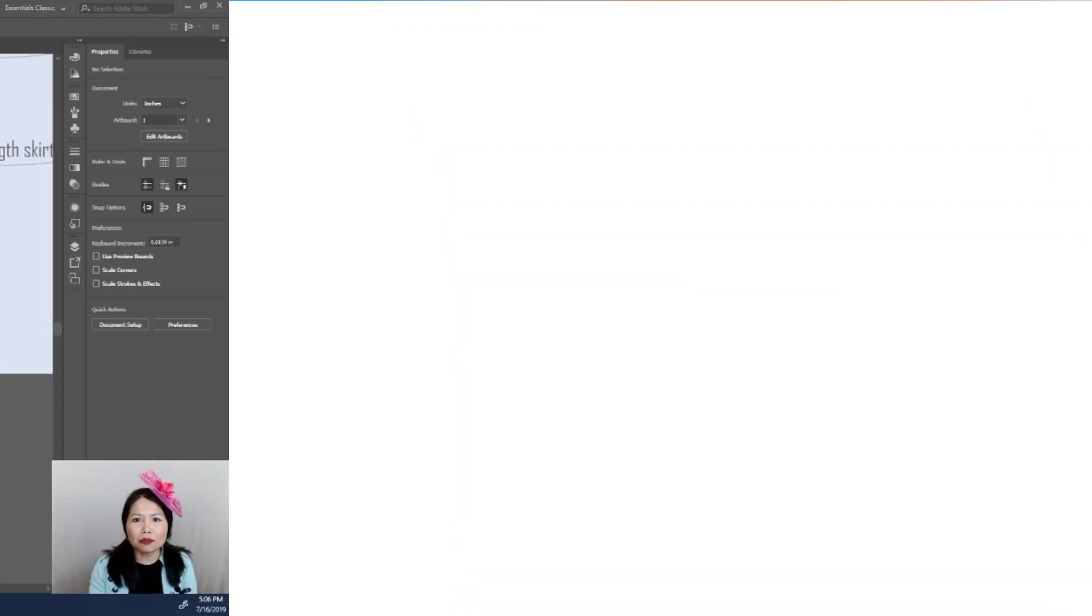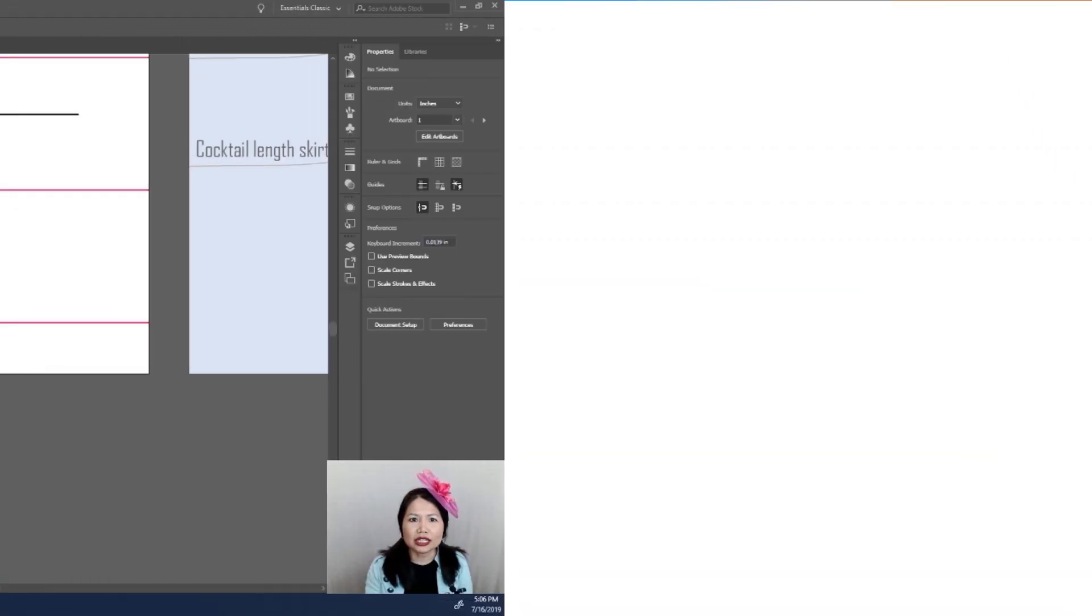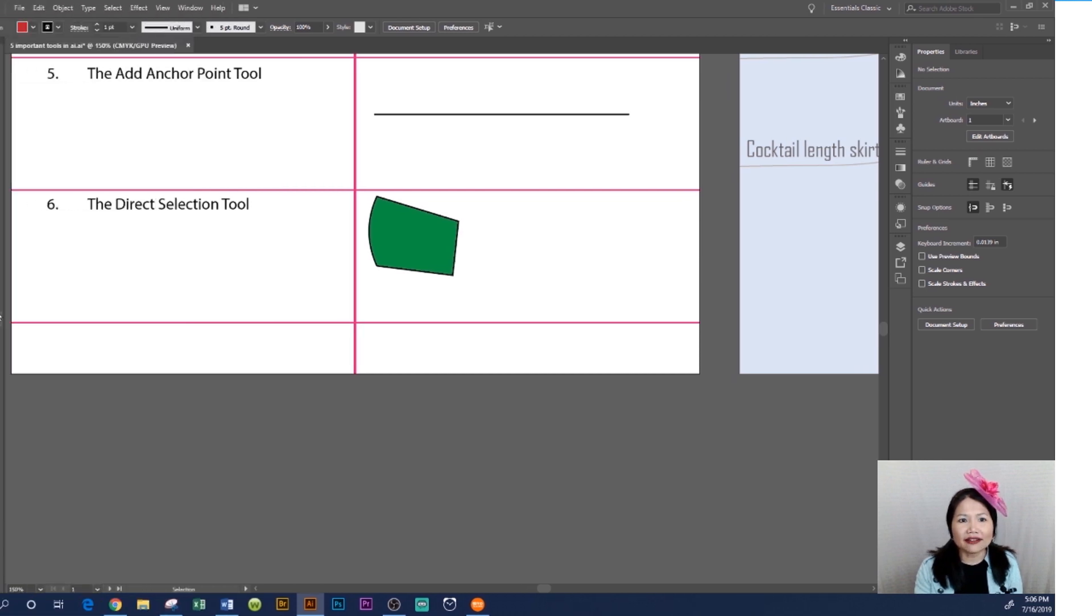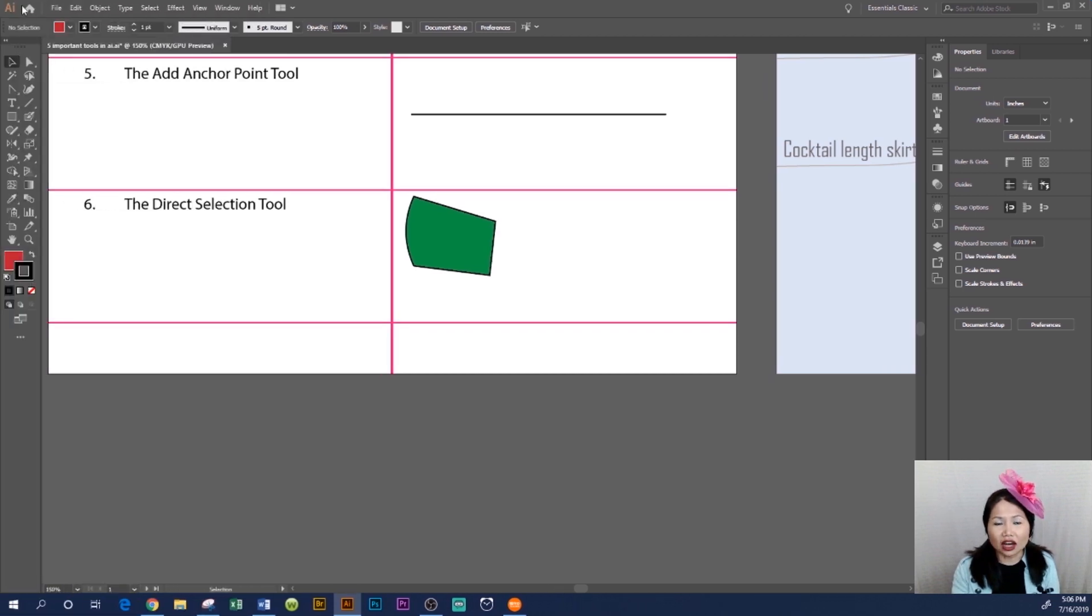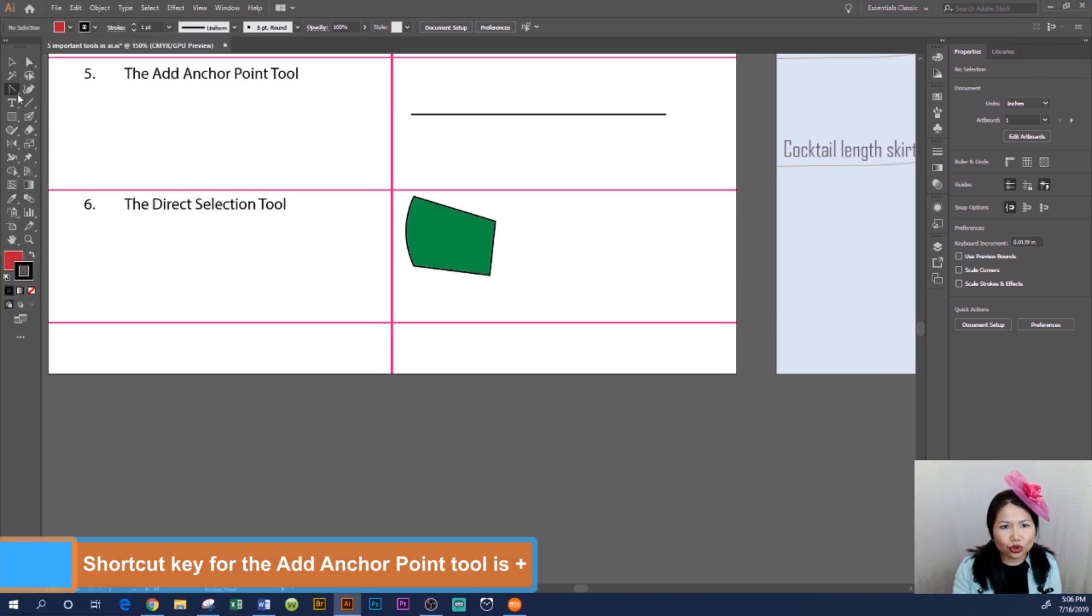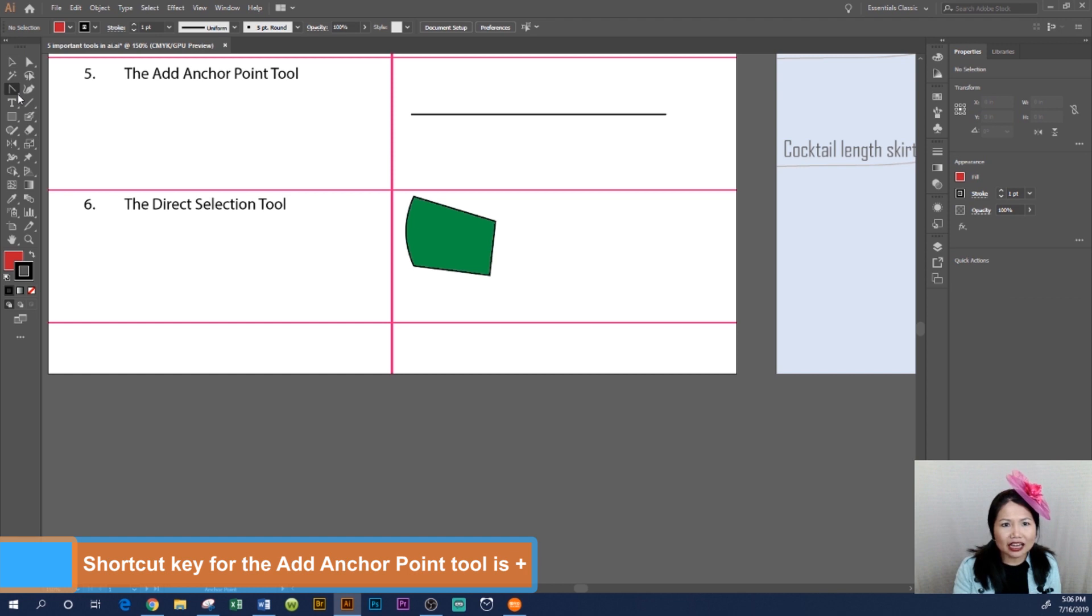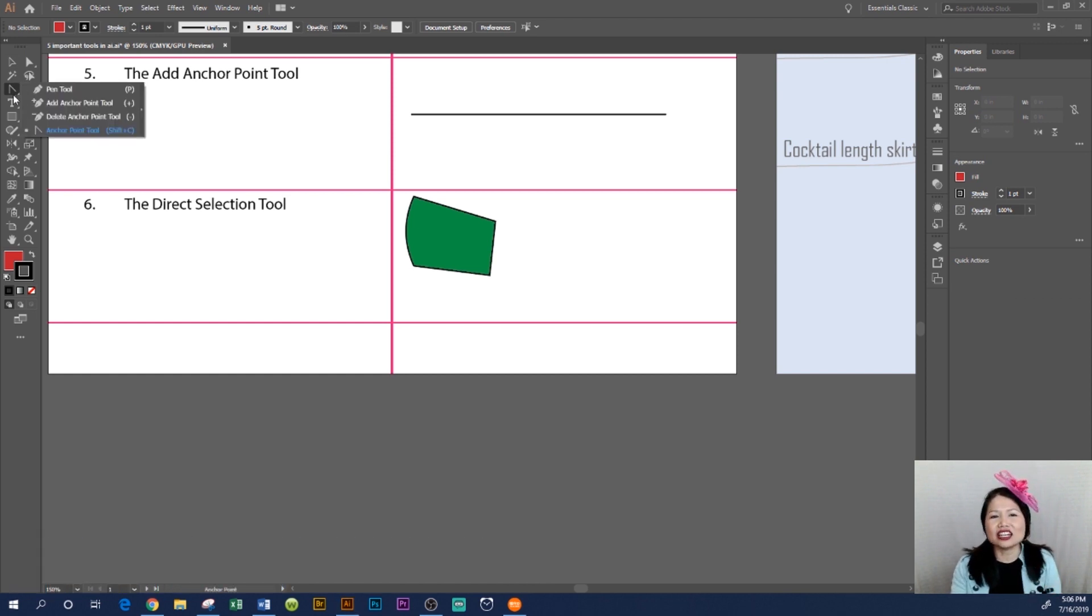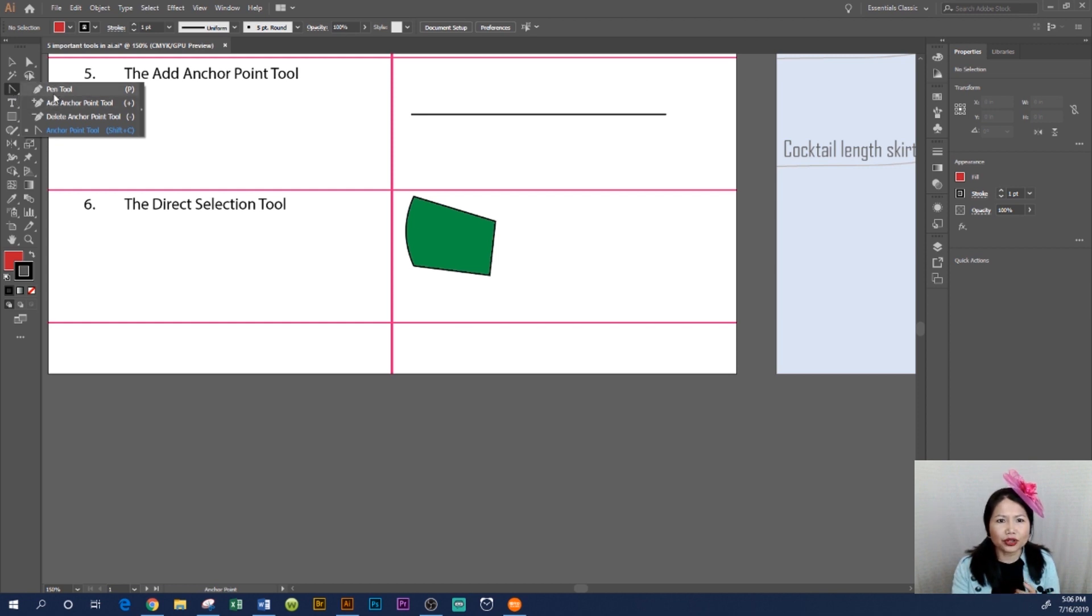The Add Anchor Point Tool is located to the left-hand side of the Adobe Illustrator workspace in the toolbar. It's usually hidden under the Pen Tool by default. If you see the Pen Tool, you